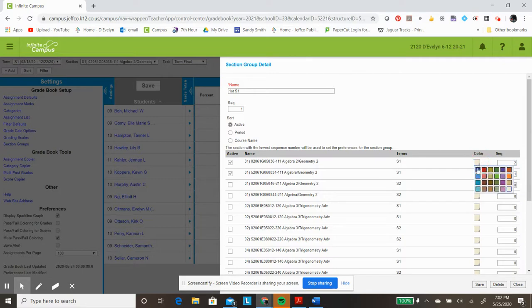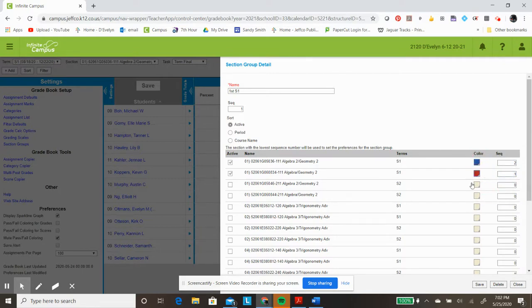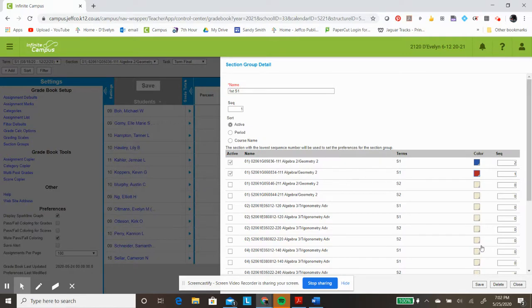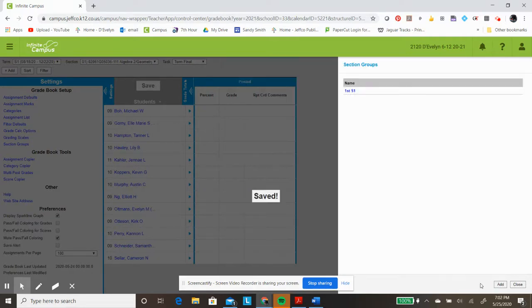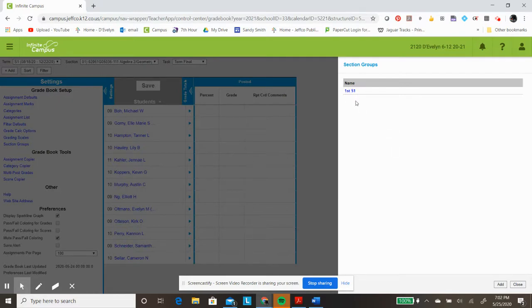I also find it helpful to have a different color showing up to help me see which group I am in within that Section Group. Once I have selected everything, I will click Save, and then you can see that I have now created my First Period Semester One Section Group.